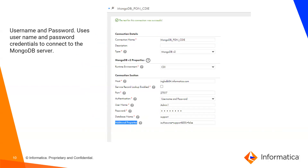For username and password authentication, select the authentication mechanism as username/password and specify your username and password. The auth source by default points to admin. If you have a different database to use for authentication, you must mention it in additional properties as authSource equal to the database name. By default, SSL is enabled, so if your MongoDB is not SSL enabled, you need to explicitly set SSL equal to false. If you have multiple additional properties, use an ampersand to separate them.